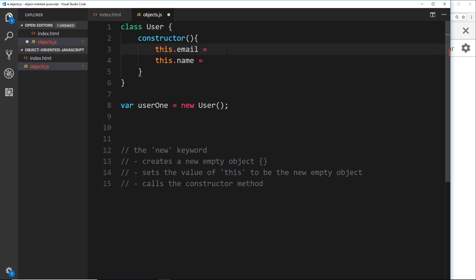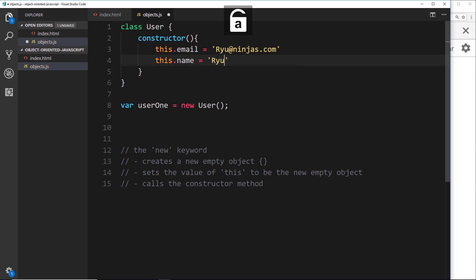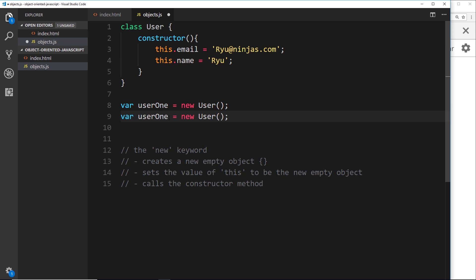We don't want to hard-code these properties. I don't want to set this equal to, say, 'ryu@ninjas.com' and then 'ryu' for the name, because then whenever we create a new user, no matter what, if I copy this and paste it underneath and call it user2, both of these instances — both of these objects — are going to have the same email property and the same name. We don't really want that. The whole idea is to create different instances of this user object with different values for the properties.